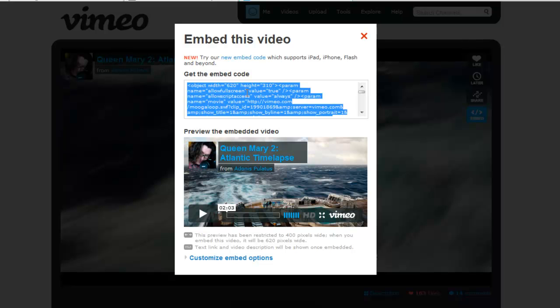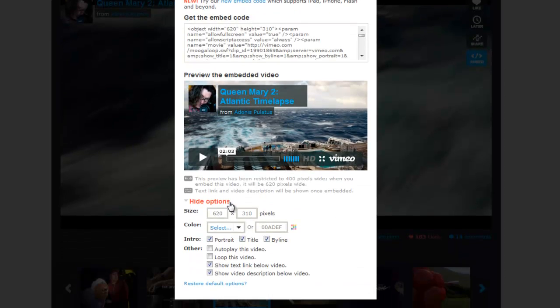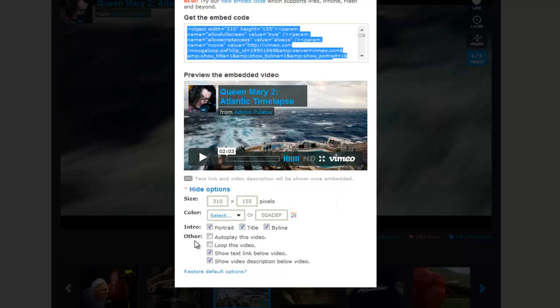There's my embedded video code and it's highlighted. Now I could copy and paste it as-is, but I'm going to change the size. I'm going to make it half size: 310 by 155, so it'll fit on that page. You may have to play around with the dimensions to decide exactly what you want.